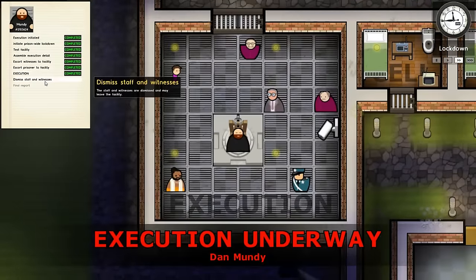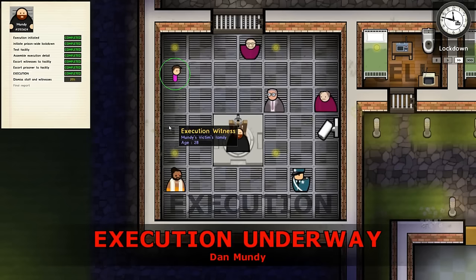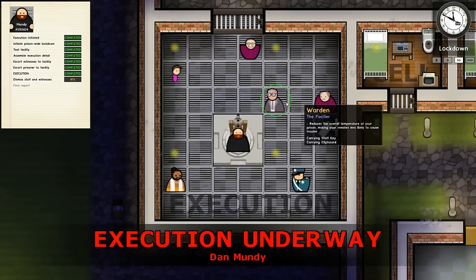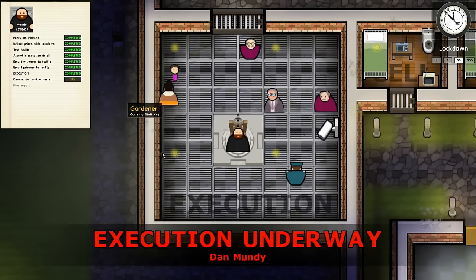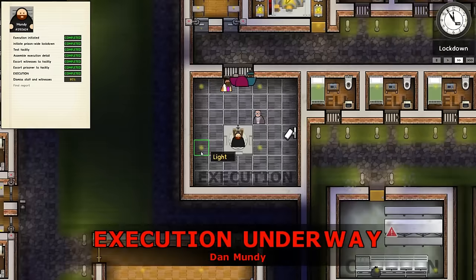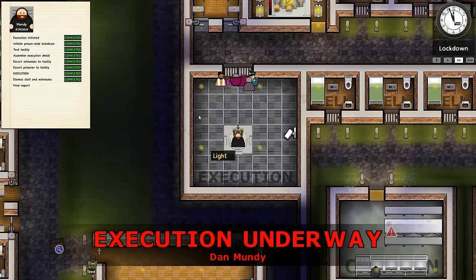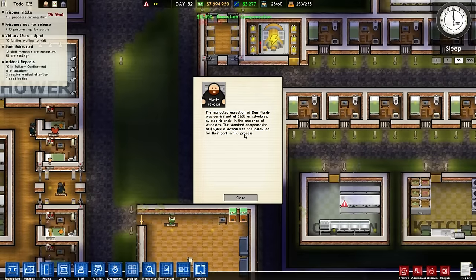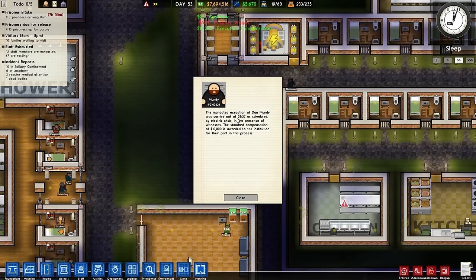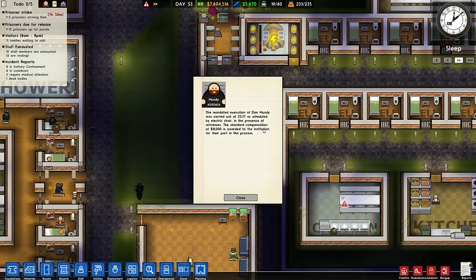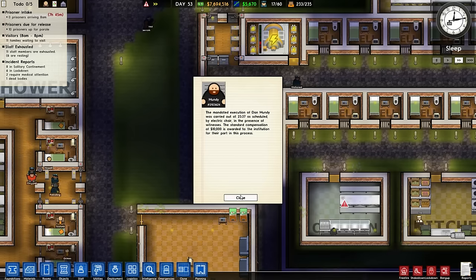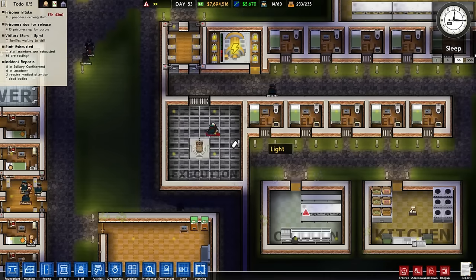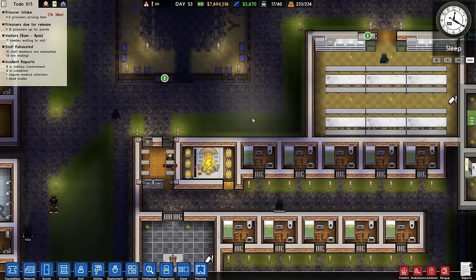Once you've executed the prisoner, click dismiss staff and witnesses. There's a small countdown — the warden says a few words, the priest probably says the last rites — and then they're all ready to leave the prison. You get a final report: the mandated execution of Dan Mundy was carried out at 23:37 as scheduled by electric chair in the presence of witnesses. The standard compensation of $10,000 is awarded to the institution. And that is how you execute a prisoner.